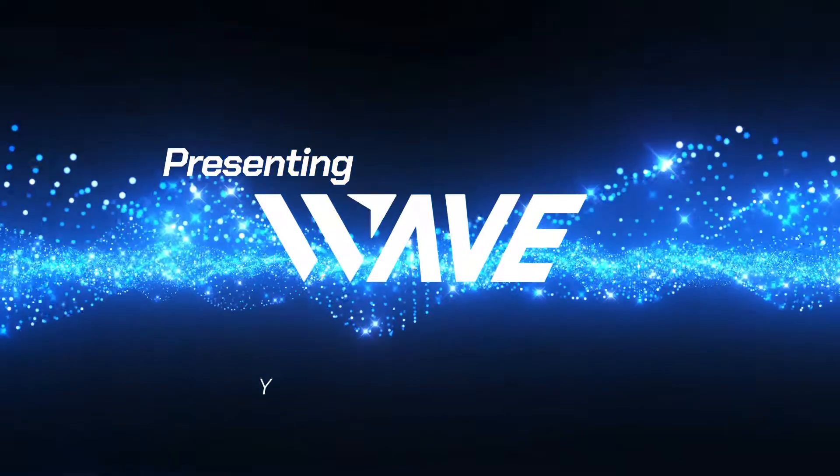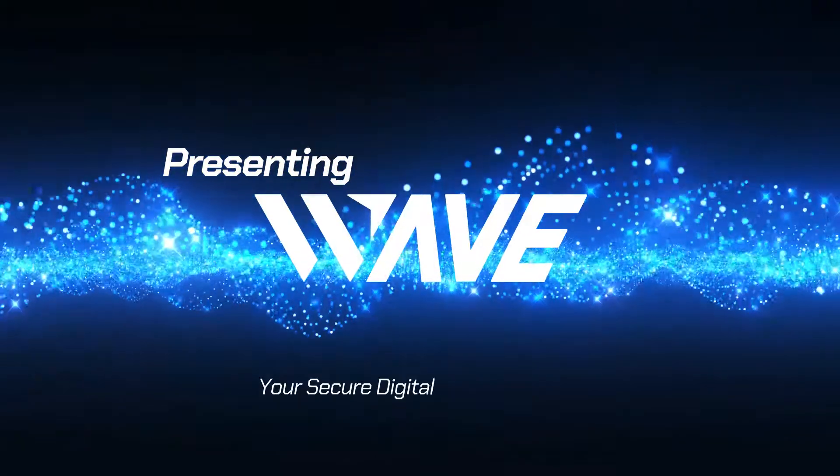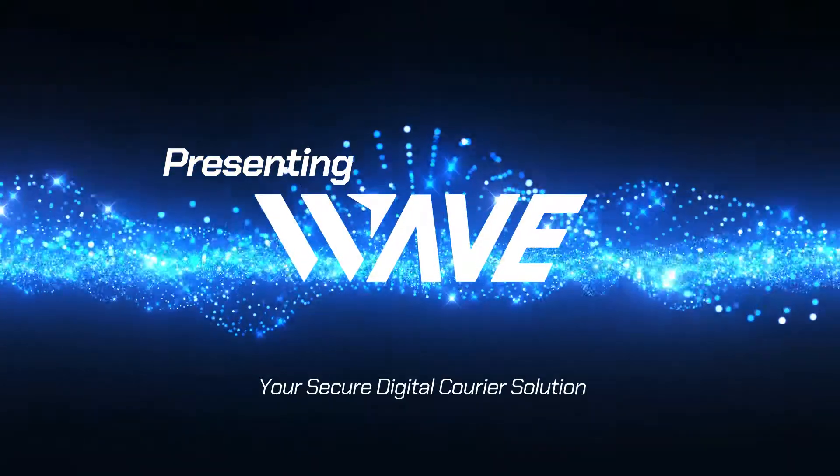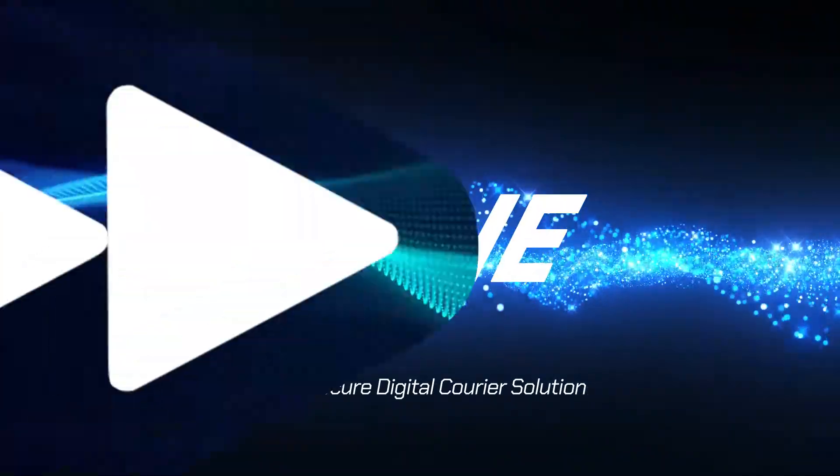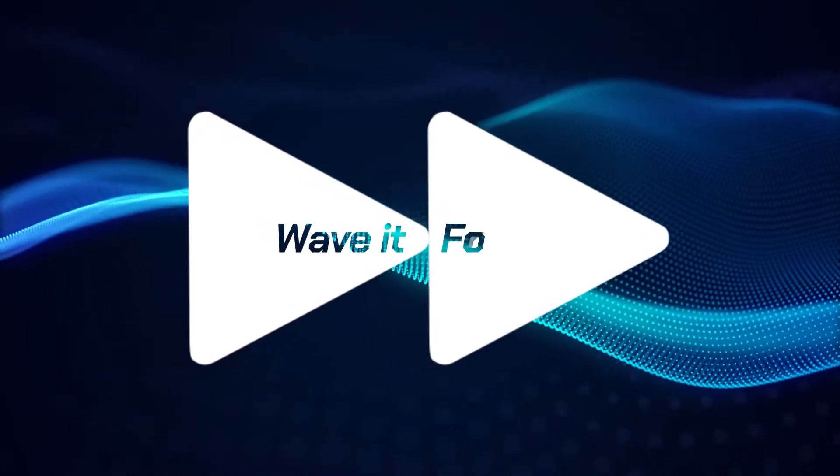WAVE, your secure digital courier solution. Register today for your WAVE trial.